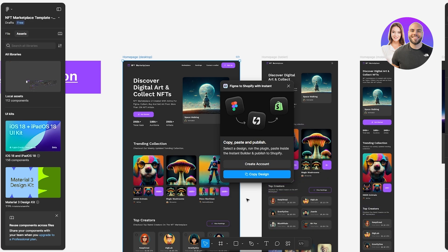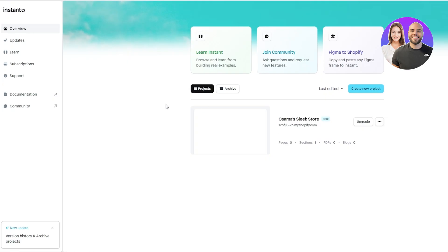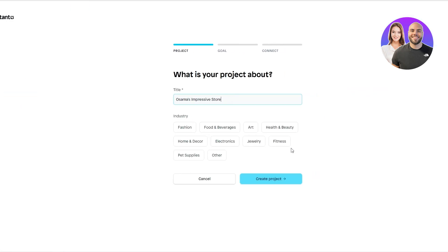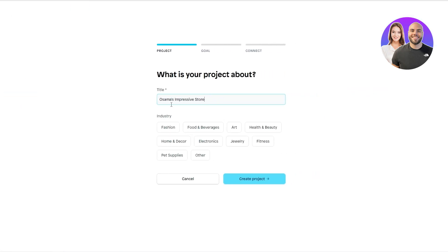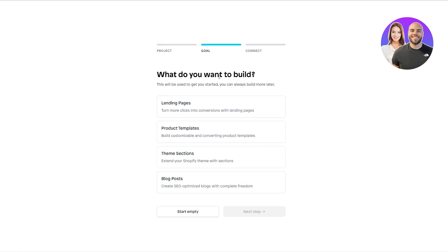Once it's copied, go over to the Instant plugin website and click on 'Create a New Project.' Add your title, click 'Create Project,' and then select what you want to create — a landing page, theme builder, or whatever. Since we already created the design in Figma, we'll click 'Start Empty.'